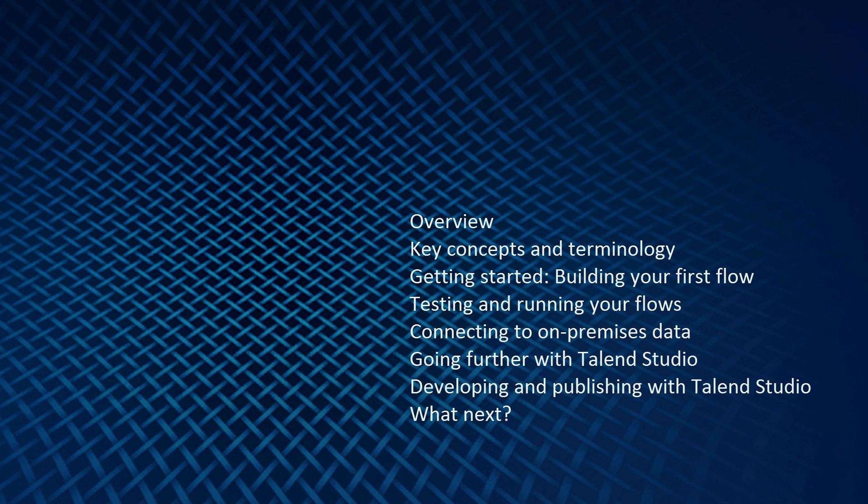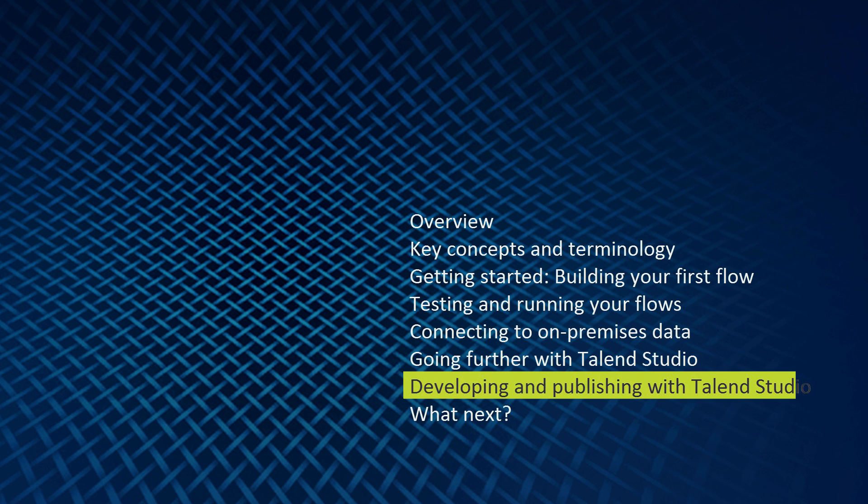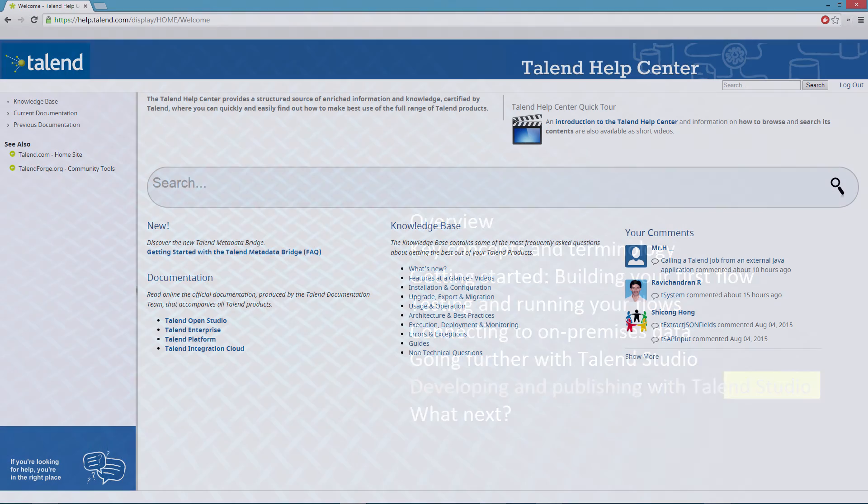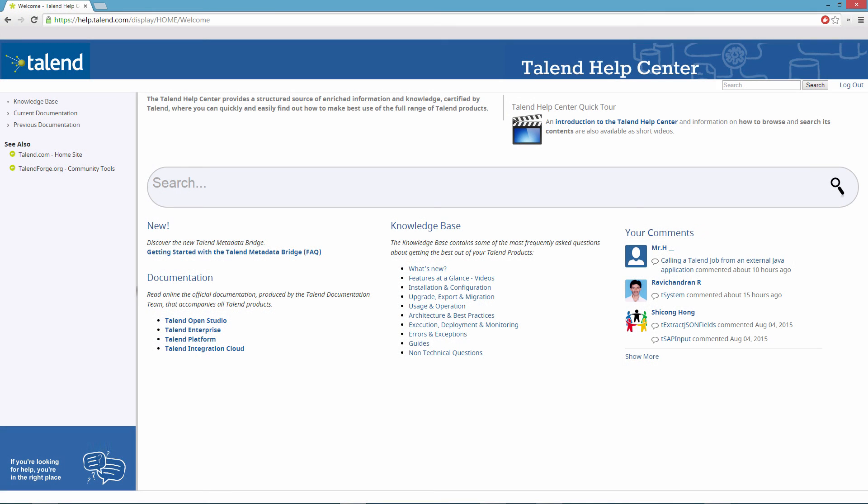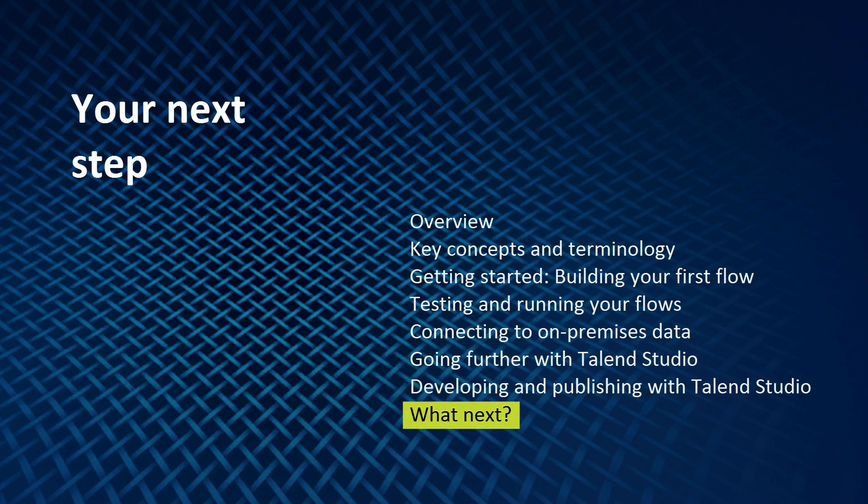Thank you very much for watching this video on developing and publishing with Talend Studio. Many of these concepts, and more, can be found in the Talend Online Help. Your next step is to watch the video in this series entitled, What's Next? Thank you very much.